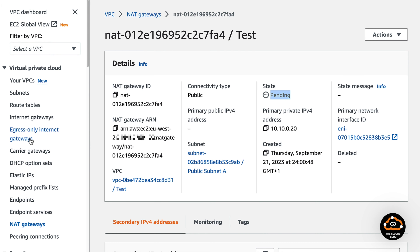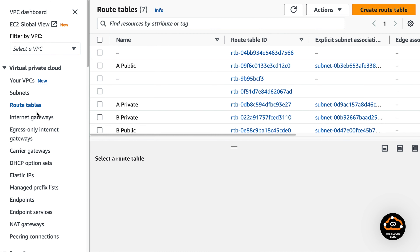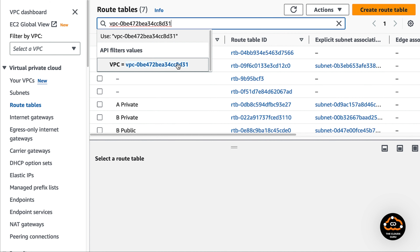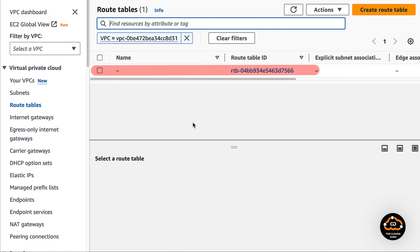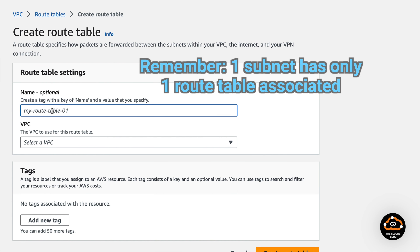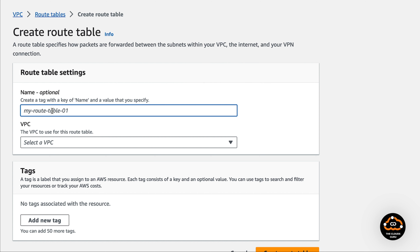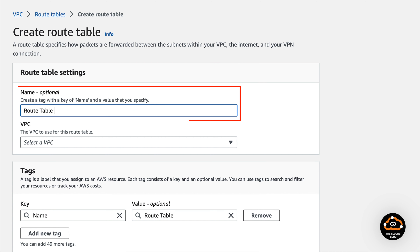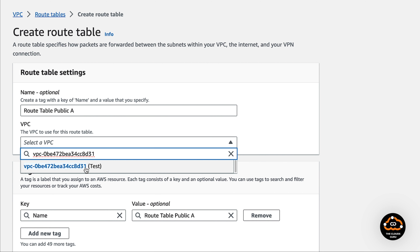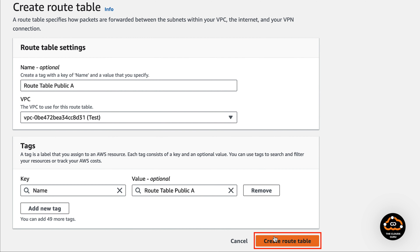Meanwhile, we will create route tables. Go to the route tables window. Let's check route tables associated with the test VPC — we have just one default route table and we need to create four route tables. Please remember that a subnet can have just one route table associated. In the create route table template, we will provide the name, specify the test VPC ID, and submit.